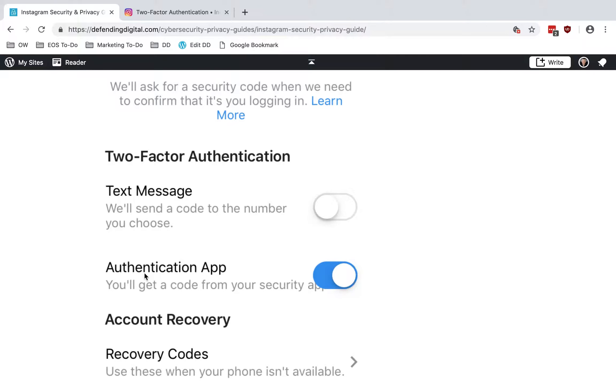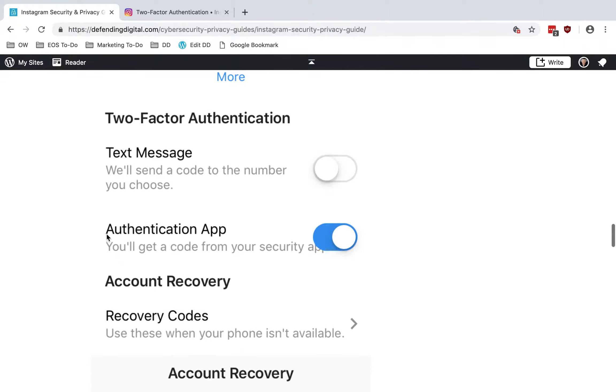You can use something like Authy, which is what I use, or Google Authenticator or Duo. There are a few different authentication app options, but that's the one I recommend using.